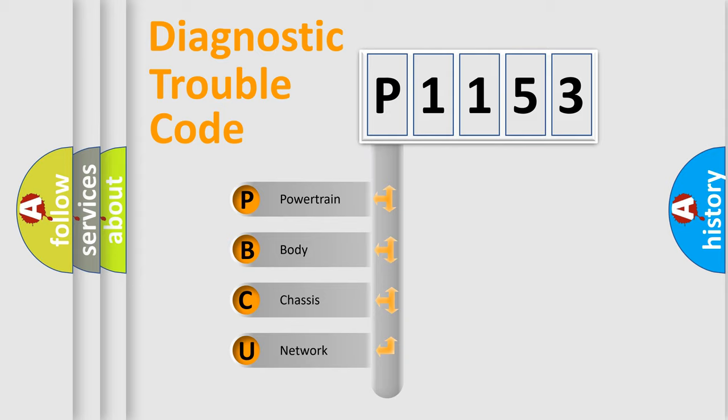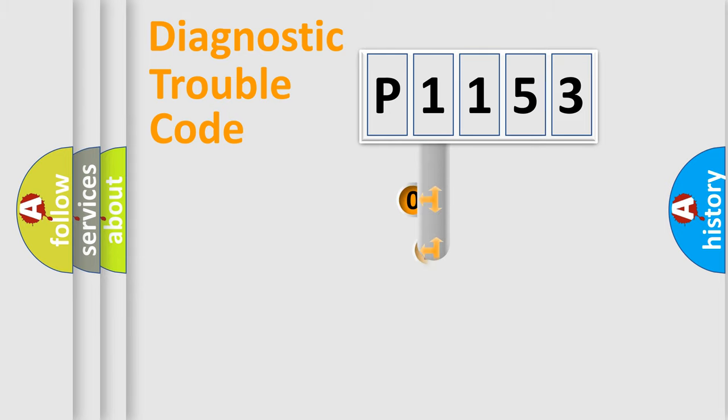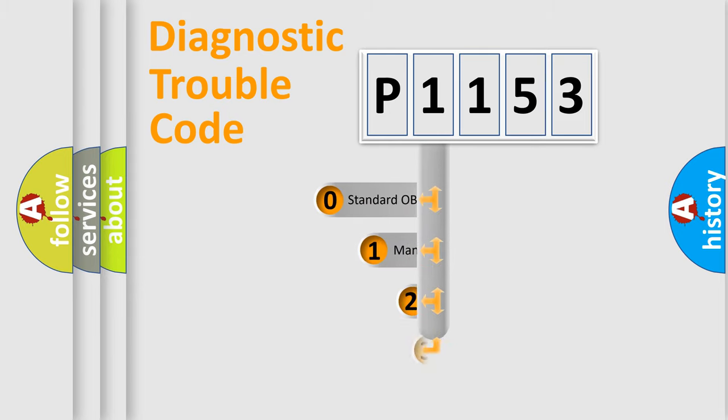We divide the electric system of automobile into four basic units: Powertrain, body, chassis, and network. This distribution is defined in the first character code.